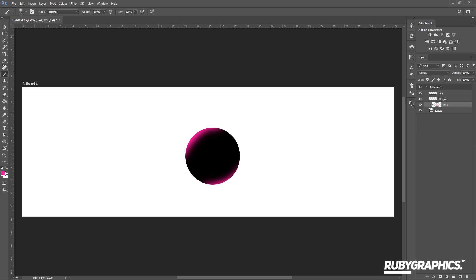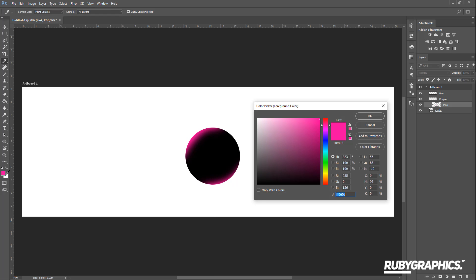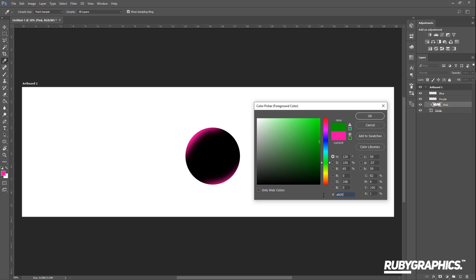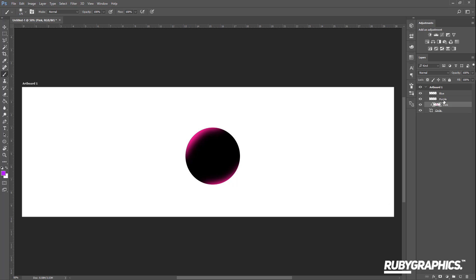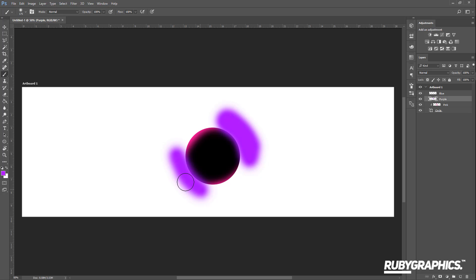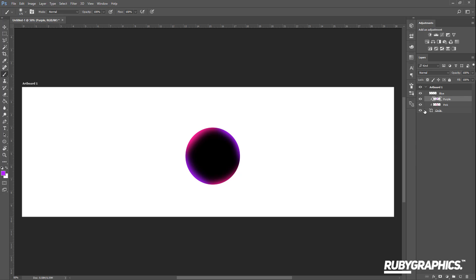Next, change the brush color to purple using color code a600ff. Go back to the purple layer and lightly brush the outside of the circle, the same way you did with the pink brush. Then right-click and create a clipping mask.